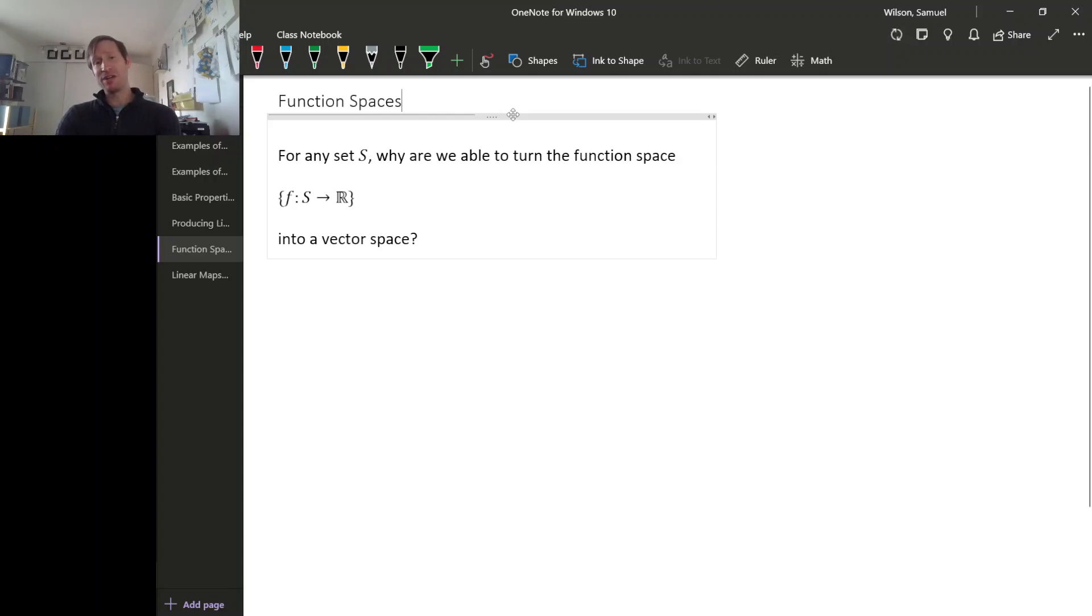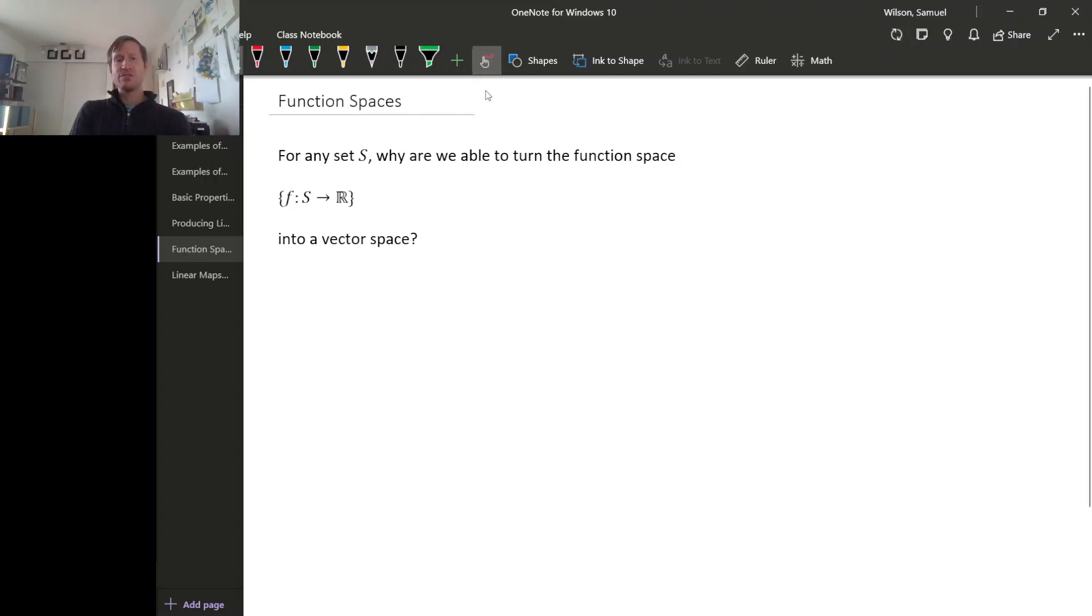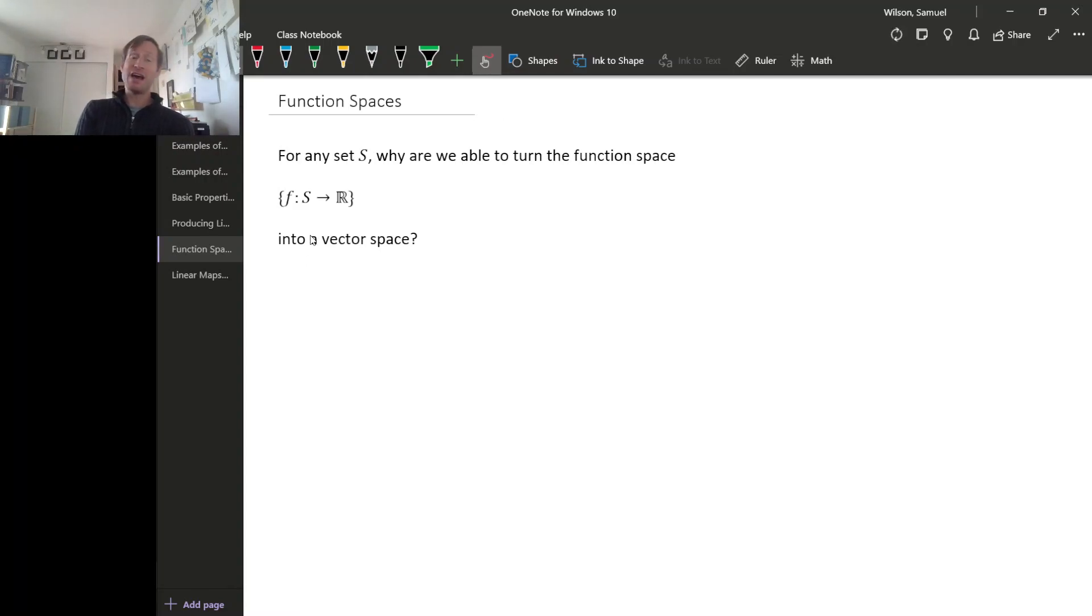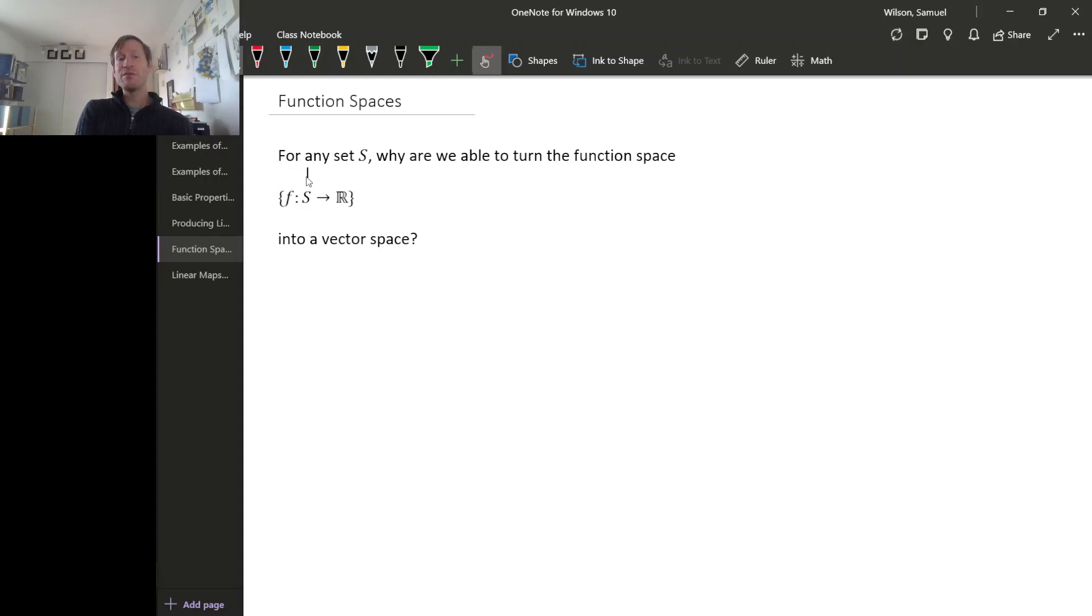There's one more nice thing we can do with homomorphisms. If you remember back to when we first started talking about vector spaces, one example of how we can produce vector spaces is by thinking about spaces of functions from a fixed set S to the real numbers.